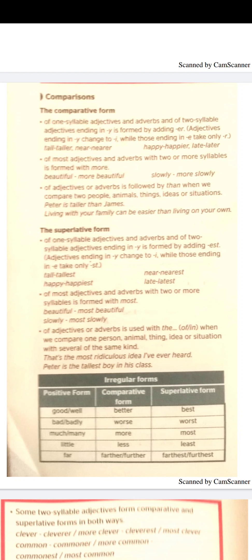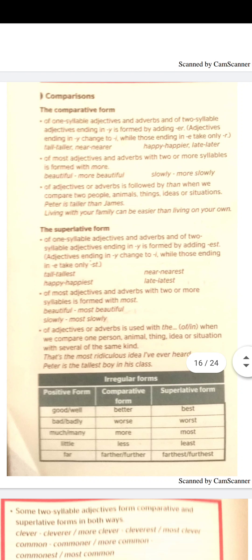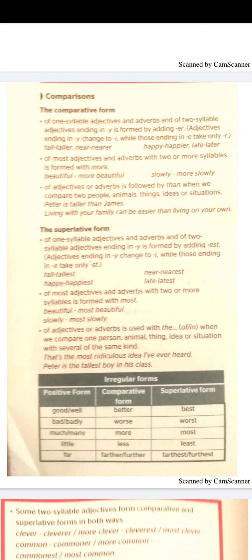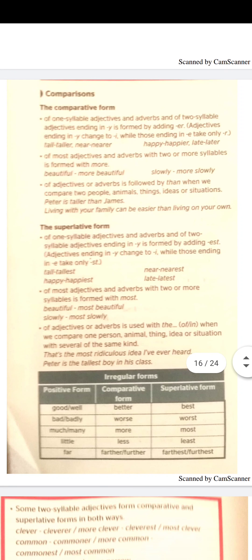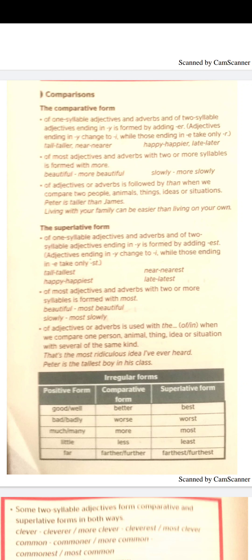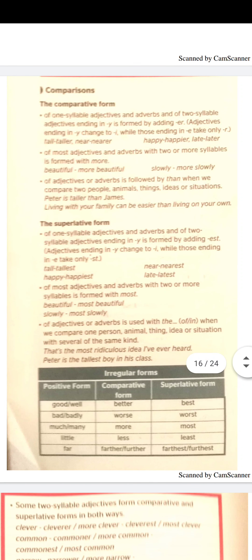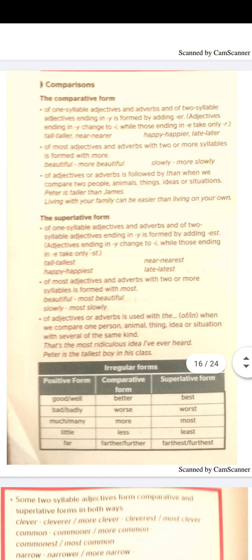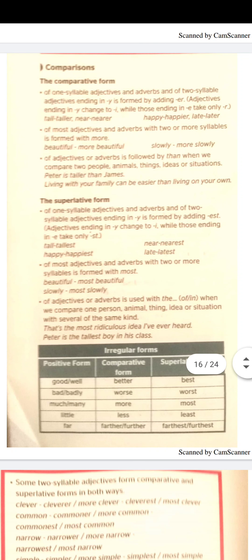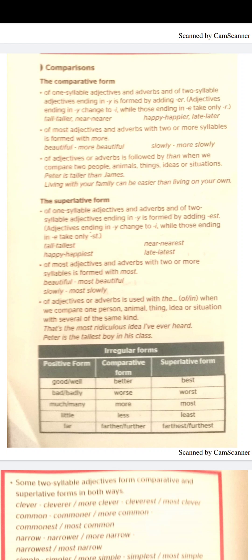The superlative form is used to compare between more than two. We add -est to the adjective. If it ends with -y, you cross out the y and add -iest. If it ends with -e, we add only -st. For long adjectives, we use 'most' or 'least' — 'the most' or 'the least'. The adjective or adverb is used with 'the', and followed by 'of' or 'in'.